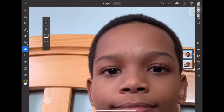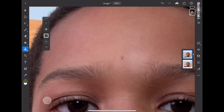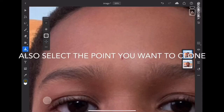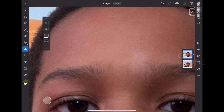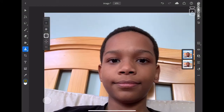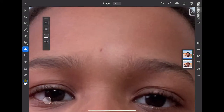So we're going to use my skin as the source. Just click this little button to define a source point, and now you can basically erase that mark on the head.